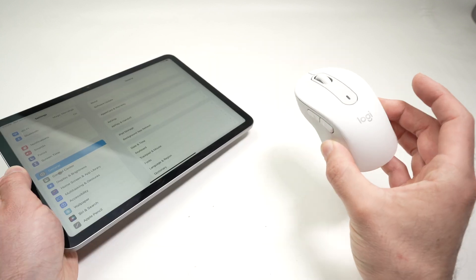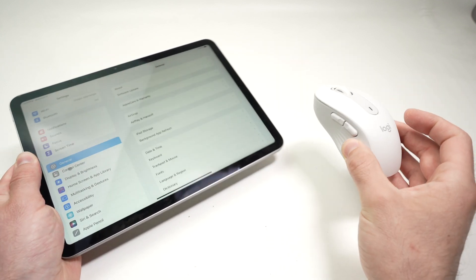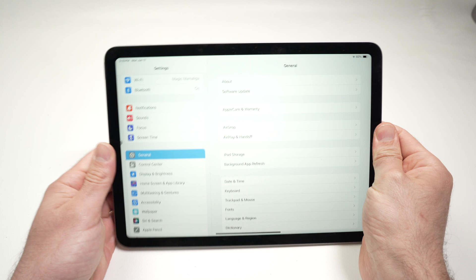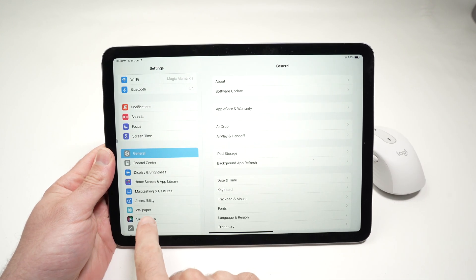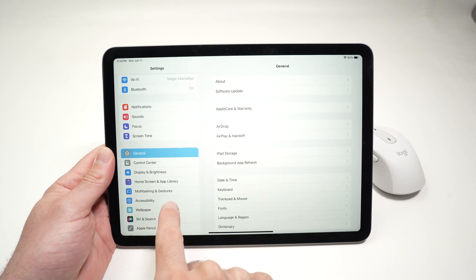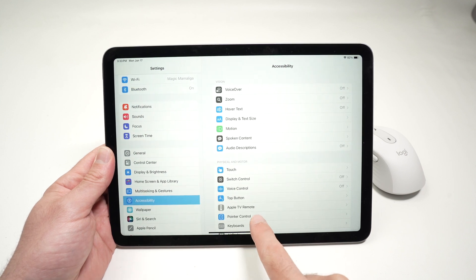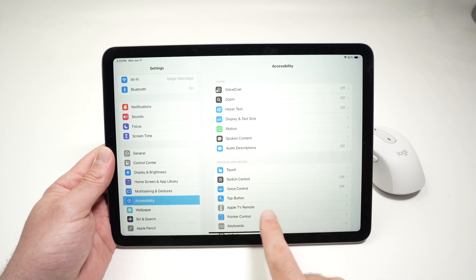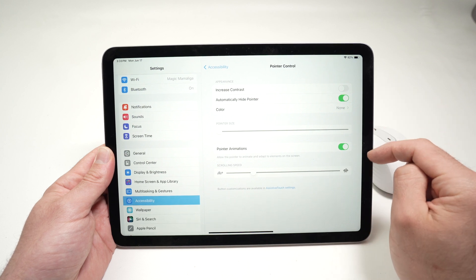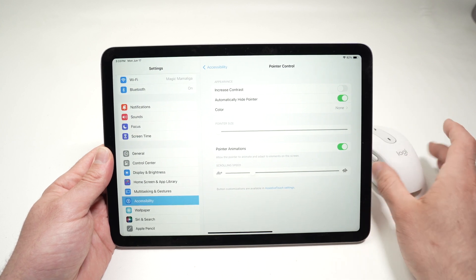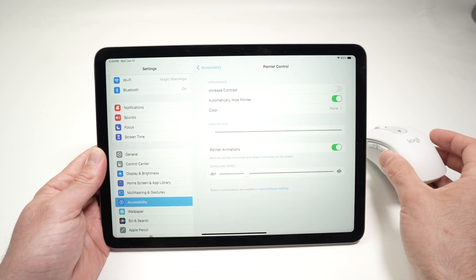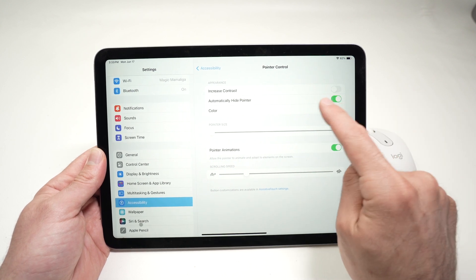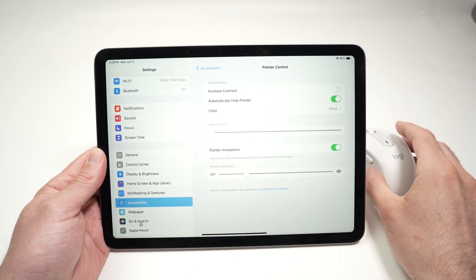Another thing you can do is to customize this mouse. If we go over here in the menu, again, in the settings menu of the iPad, and you select Accessibility, and then Pointer Control, you're going to have access to a few different settings that you can change to make your experience using the mouse more pleasant.